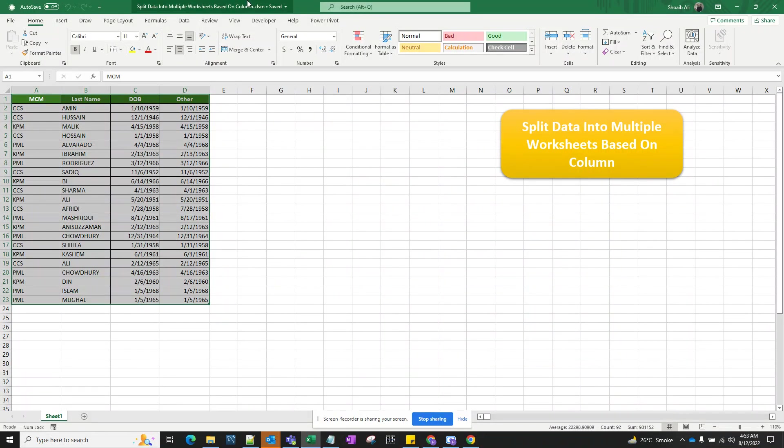Hello everyone and welcome to another video on Prove Your Excel. In this video, we're going to show you how to split your data into different sheets within an Excel workbook.